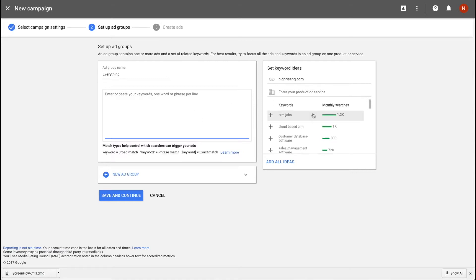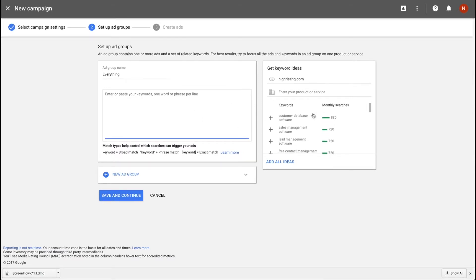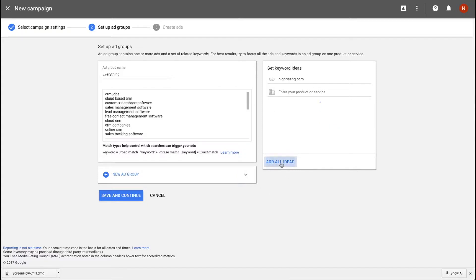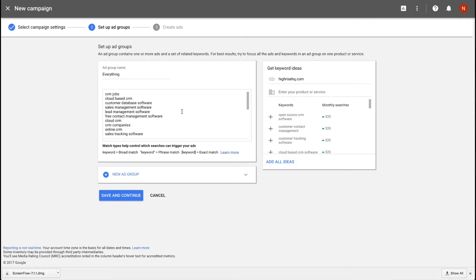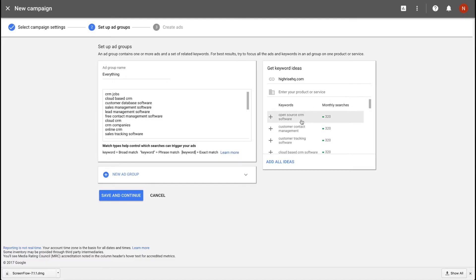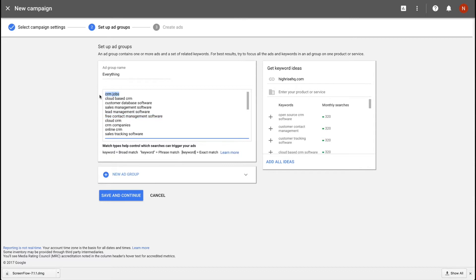You can start typing in keywords. There are a bunch of keyword ideas from Google — things like CRM, cloud-based CRM, etc. Adding all the ideas isn't really a good plan. A lot of these things, like 'CRM jobs' and 'cloud-based CRM,' don't mean the same thing at all. You've got to be really careful with adding automated things from Google. 'Open source CRM software' is a suggestion that's probably not very good — we don't even offer open source CRM. If I advertise with that, a bunch of people are going to click and not buy anything. You really have to go through each one and think: does that even make sense for my business?